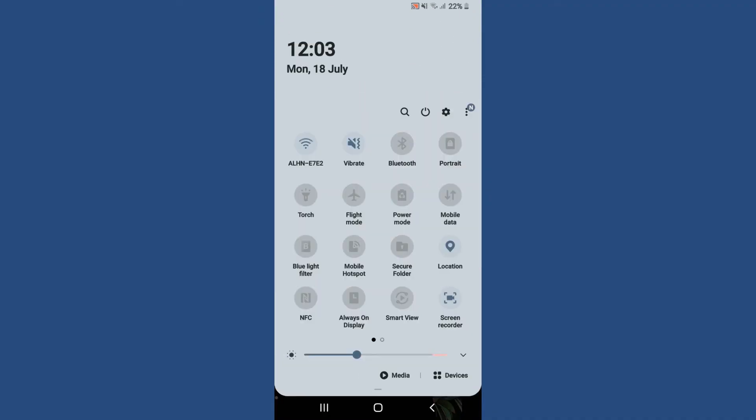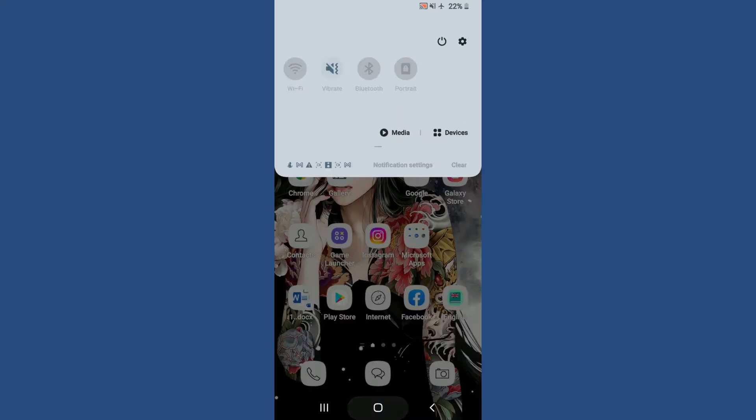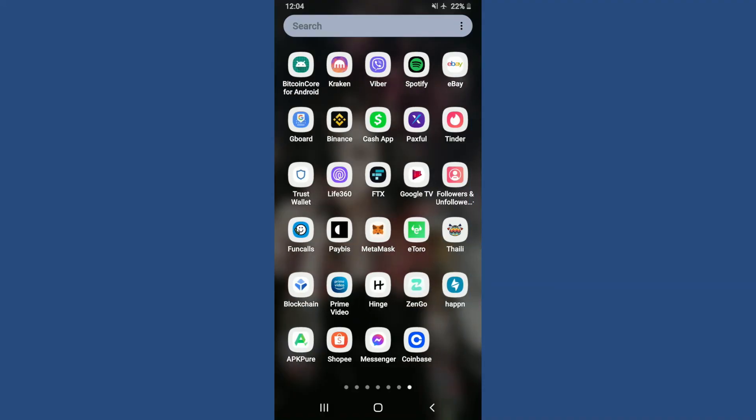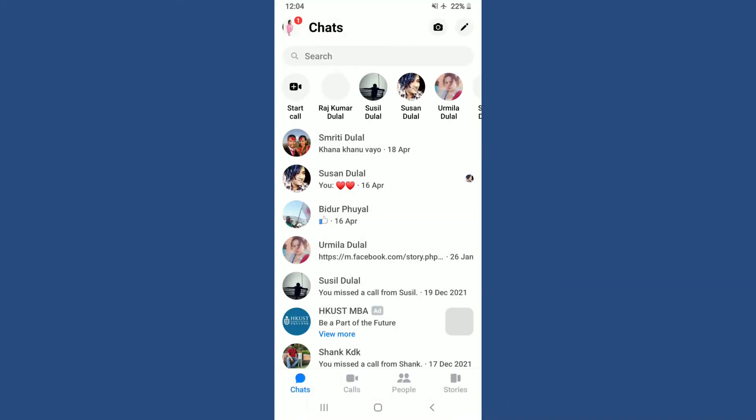Once you've turned on airplane mode on your device, open up Messenger app from the app drawer. Once you tap open Messenger app, make sure that you're logged in as well.